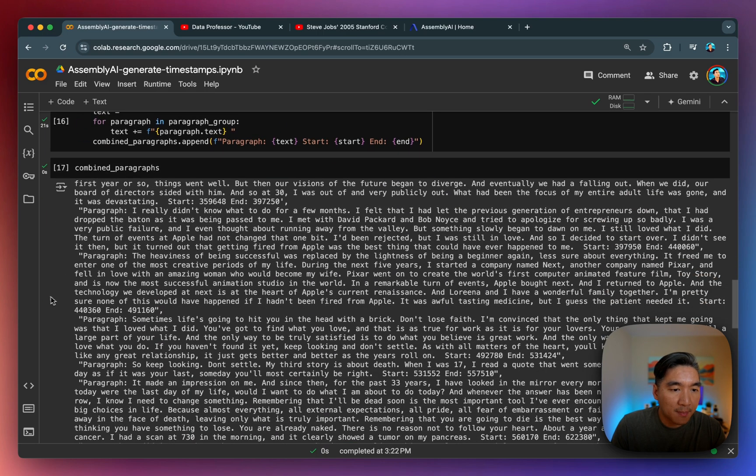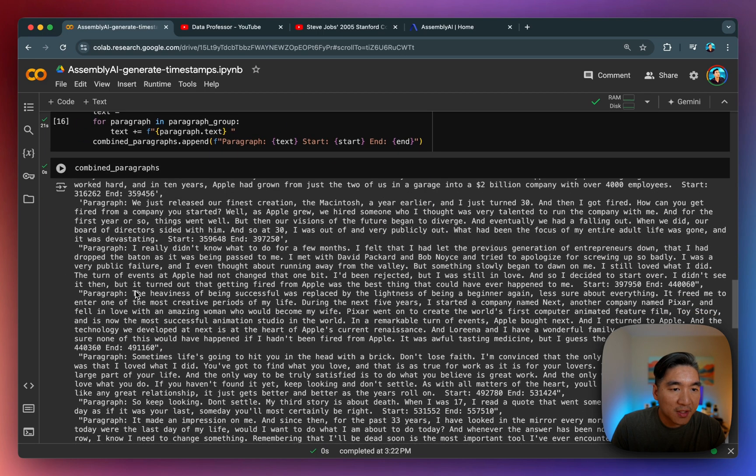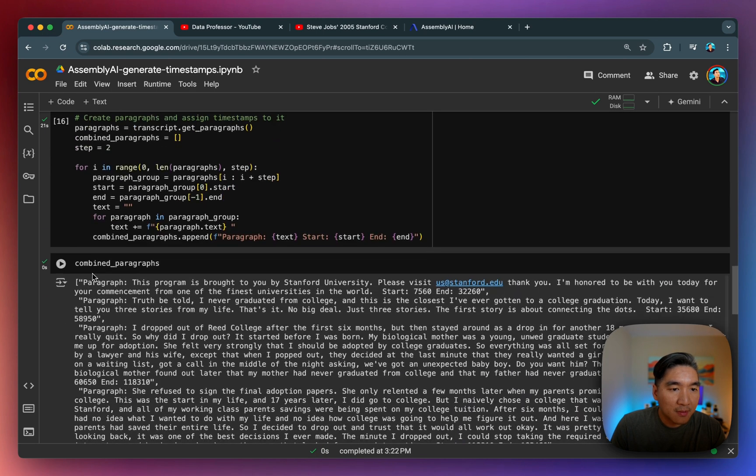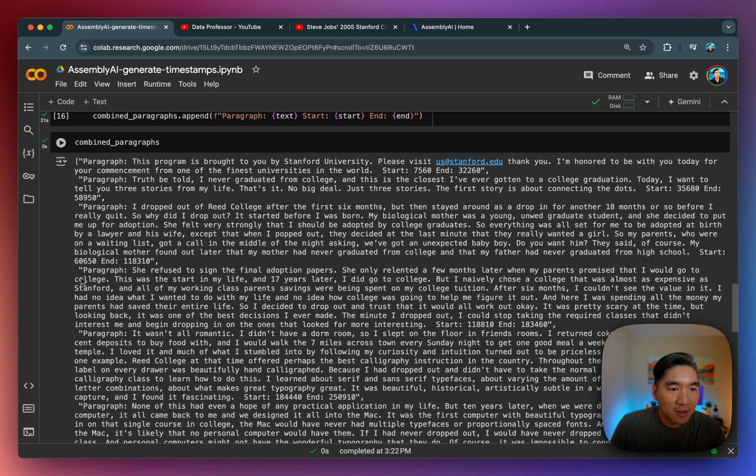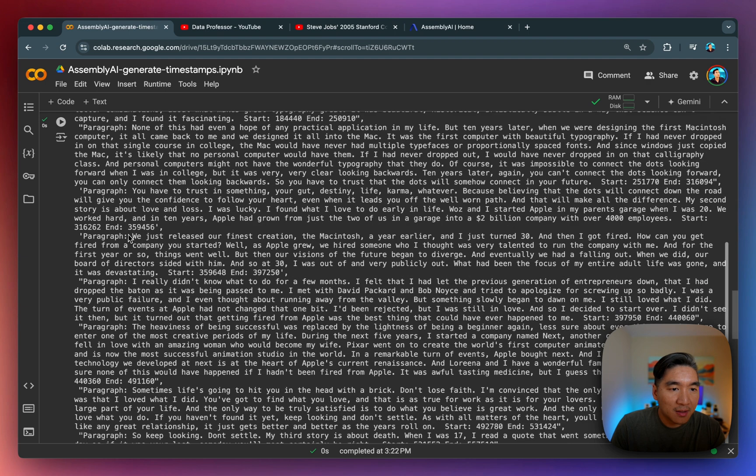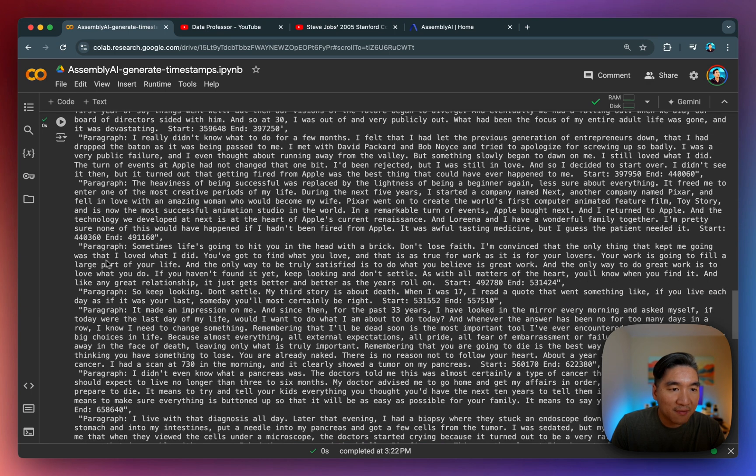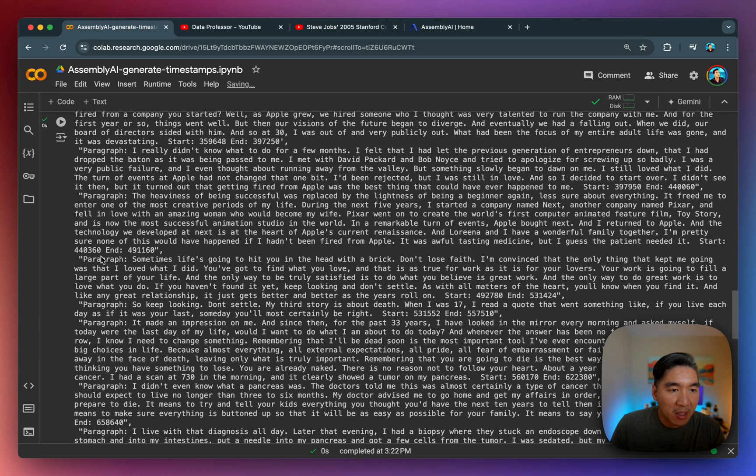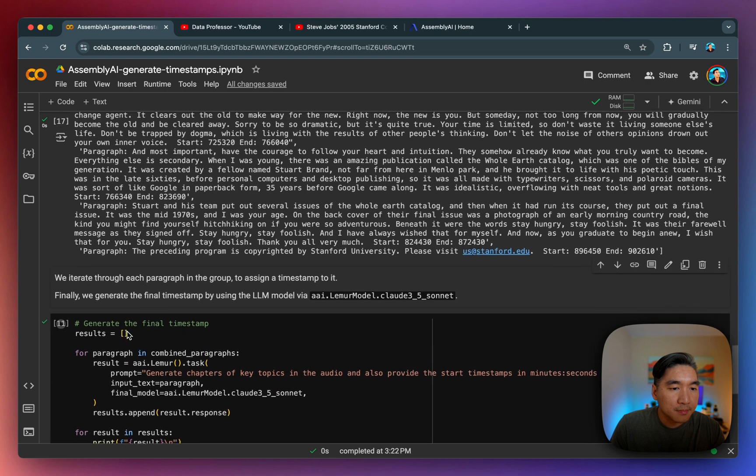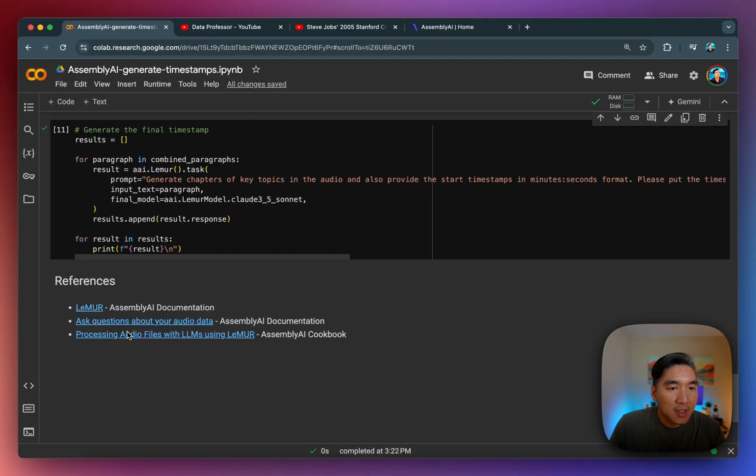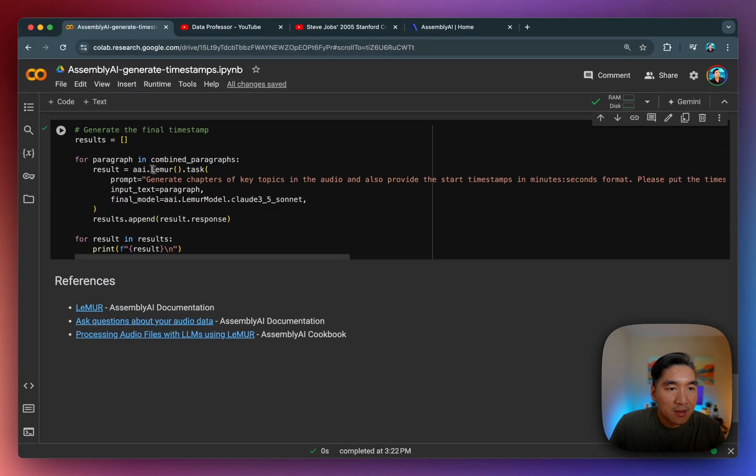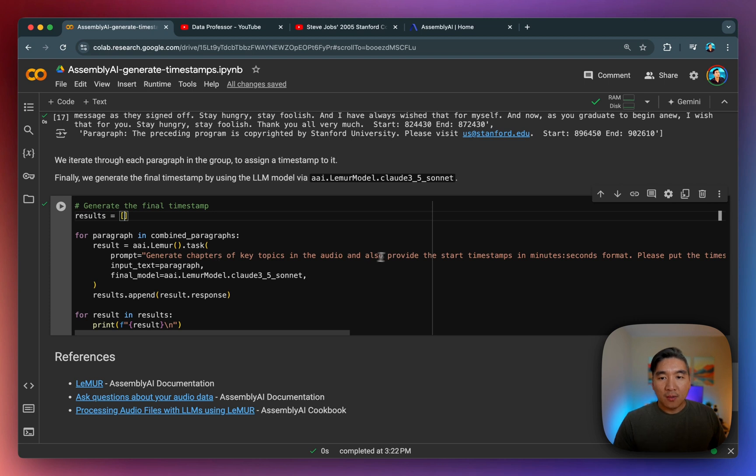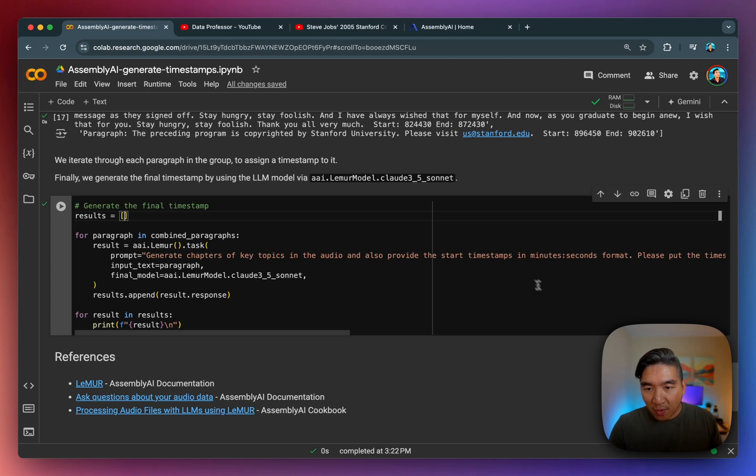Let's have a look at the combined paragraphs here. So this is the combined paragraph. So you're going to see that for the entire content here, we split it up into paragraphs. And then for each paragraph, we have essentially the timestamp, you see the start and the ending values here.